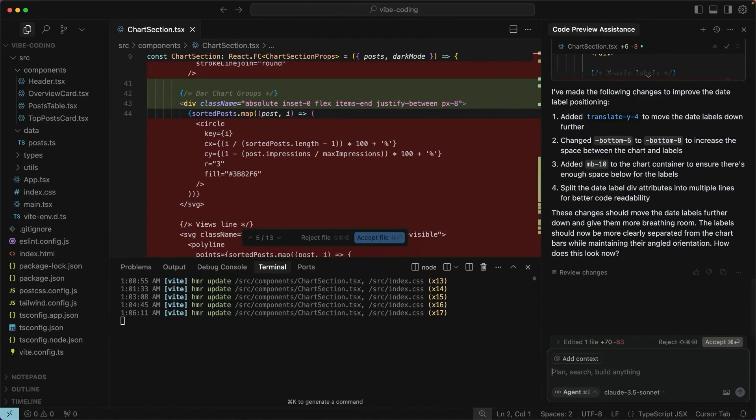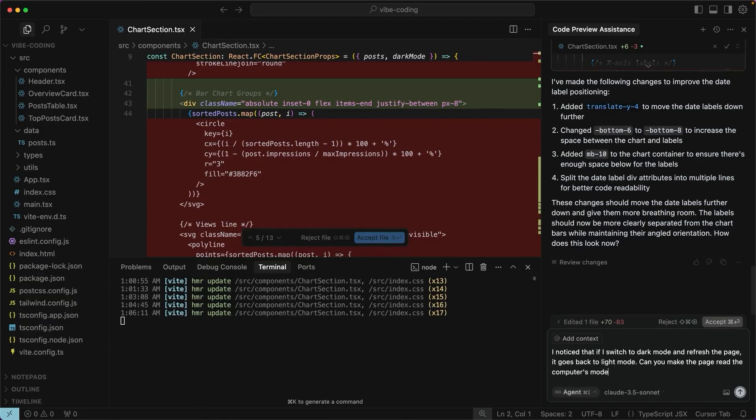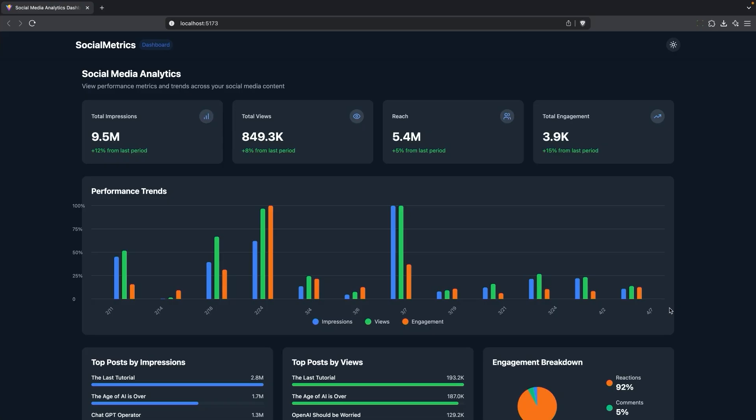I'll say I noticed that if I switch to dark mode and refresh the page, it goes back to light mode. Can you make the page read the computer's mode and remember it between reloads? All right, let's check it out. My computer is set to dark mode by default, and I'm going to refresh and it is maintaining the dark mode. So that's great.